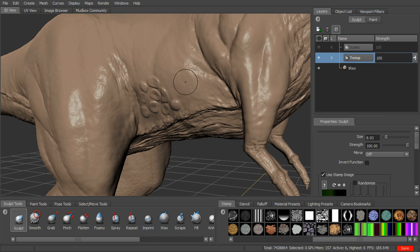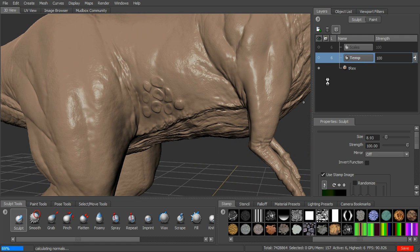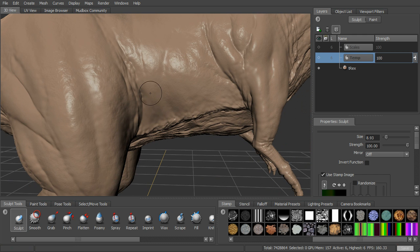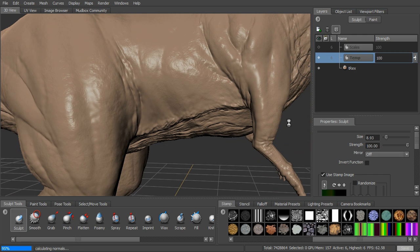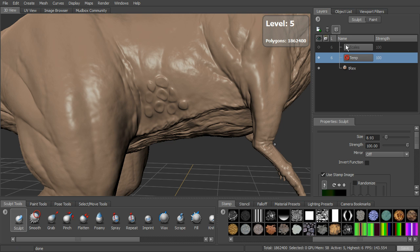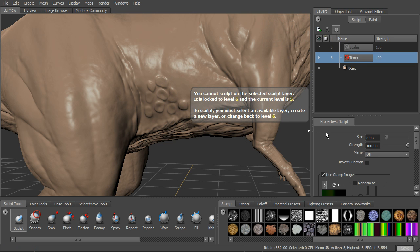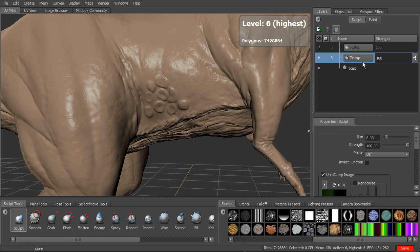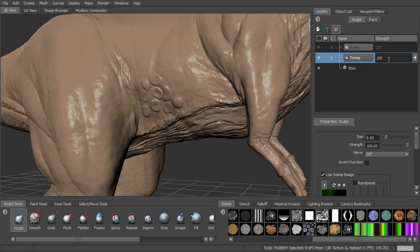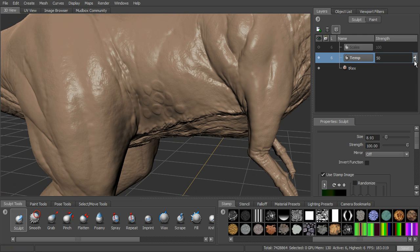Now we've got several options for dealing with things on our sculpt layer. You can turn the visibility off — it turns all that detail off and just shows what's on the base. Six is the level it's at, so if you page down to another subdivision level, that sculpt layer is not active anymore and you can't sculpt on it; you have to go back up to level six to access it. We can also lock it. We can use the strength to dial it back — around 50% is about half as much detail as at 100%. Taking it all the way to zero is the same as turning off visibility.